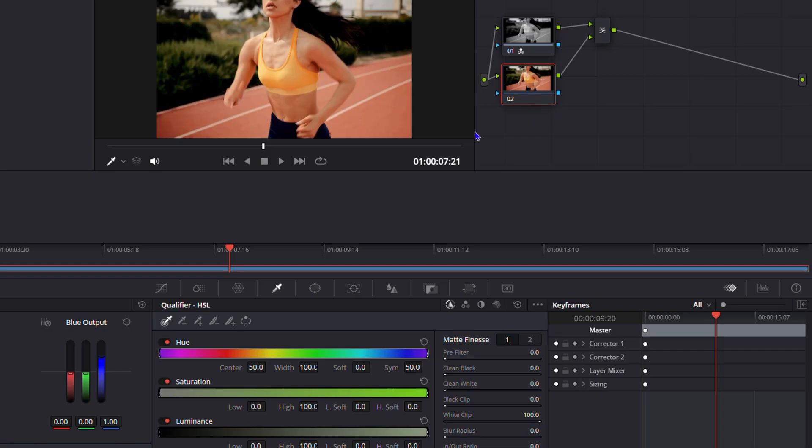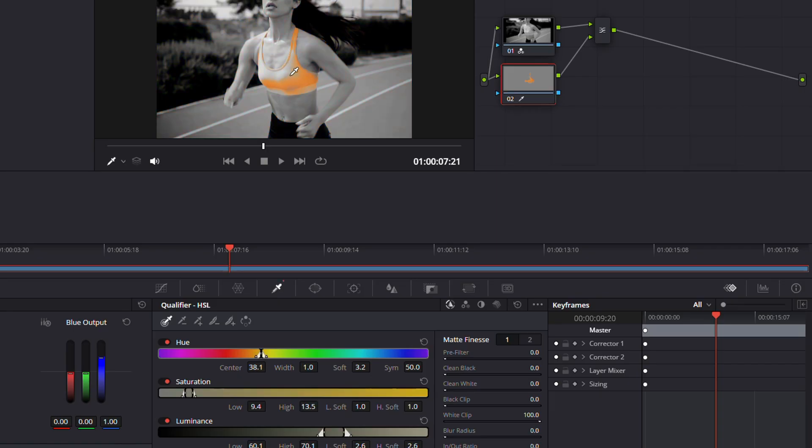From here, just go ahead and select the color that you want to highlight. Let's say I'm going to choose the top as I mentioned before. Click on that and you'll see that it selects only the top.